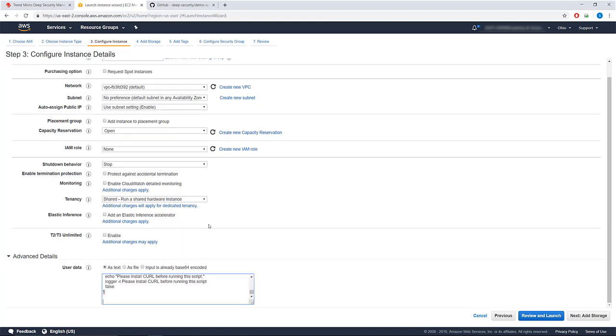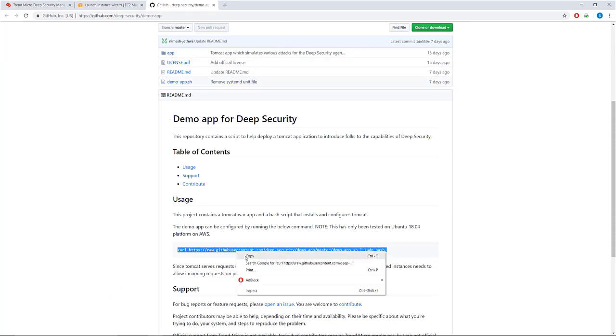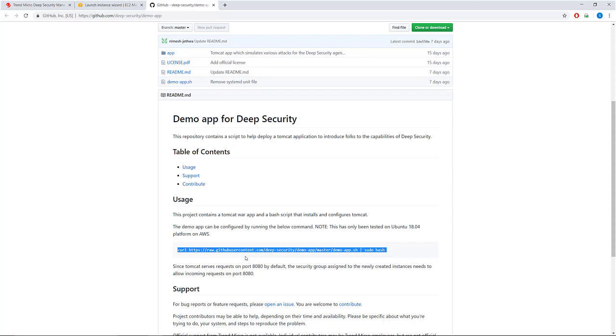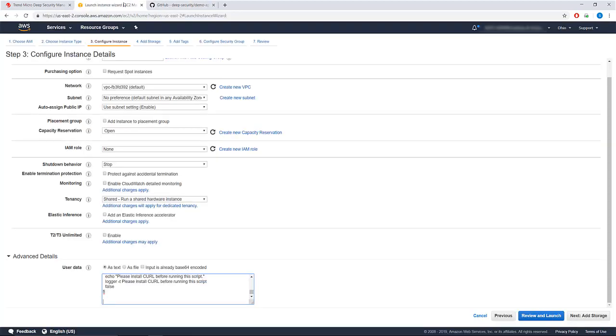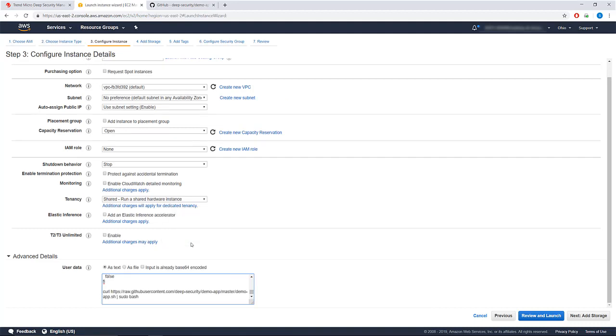Now, navigate to github.com slash deep security slash demo app. This is our public GitHub repository. Under Usage, copy the command. This will install and configure Tomcat. Paste the command underneath the deployment script, then click Next.